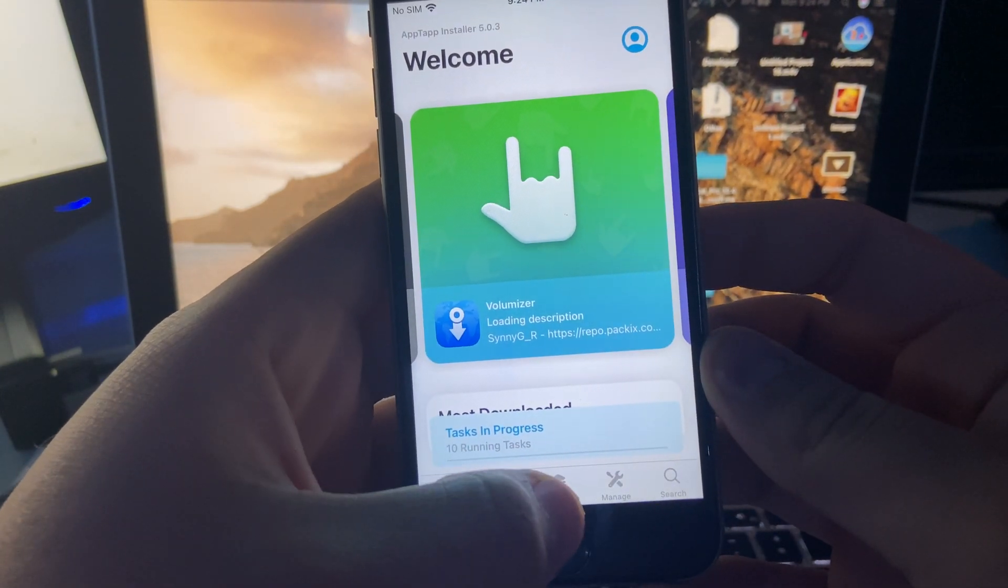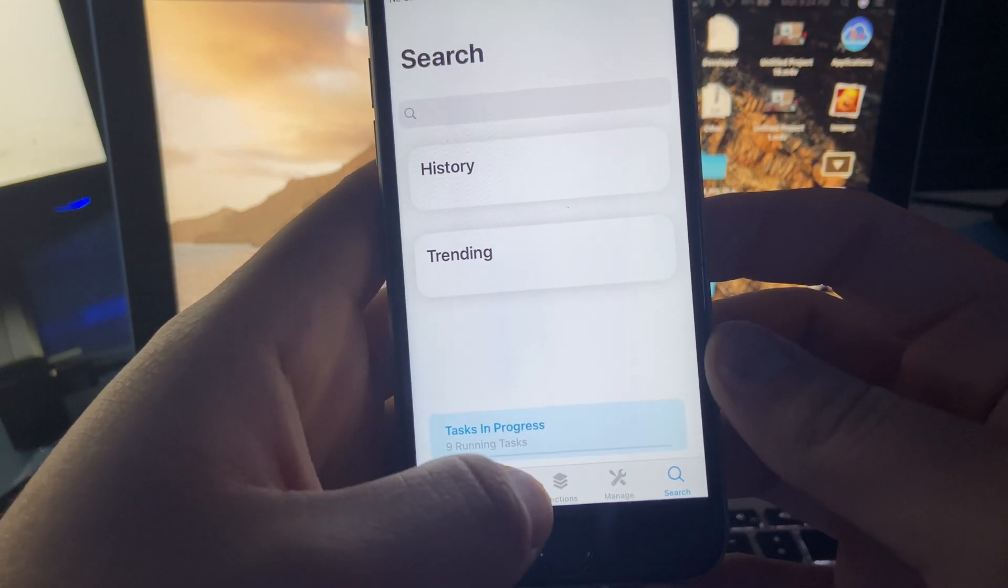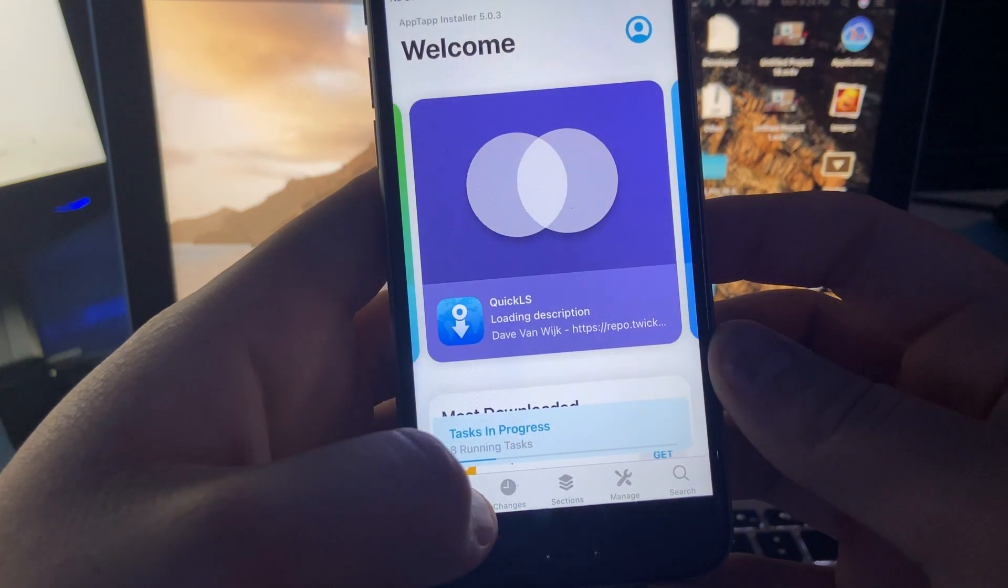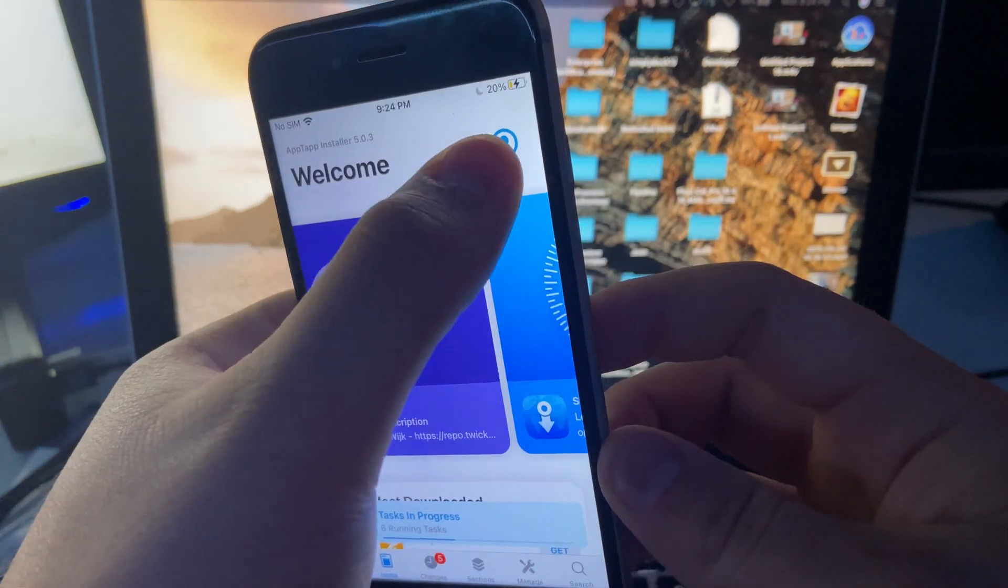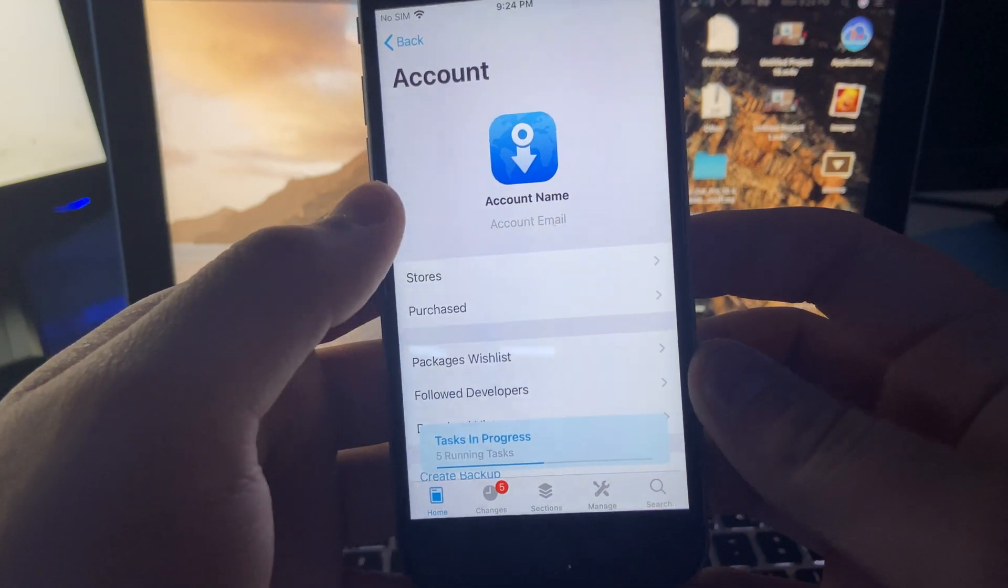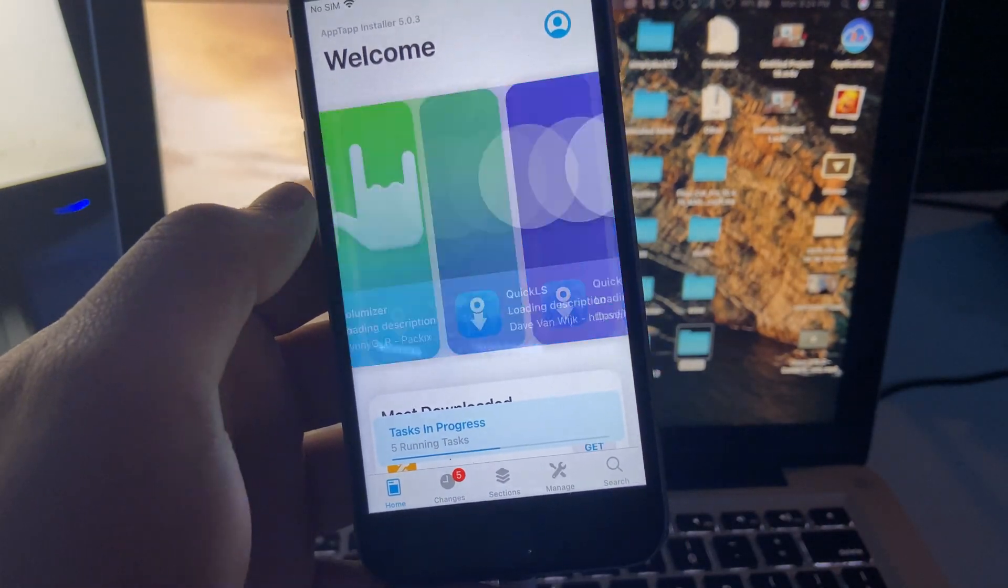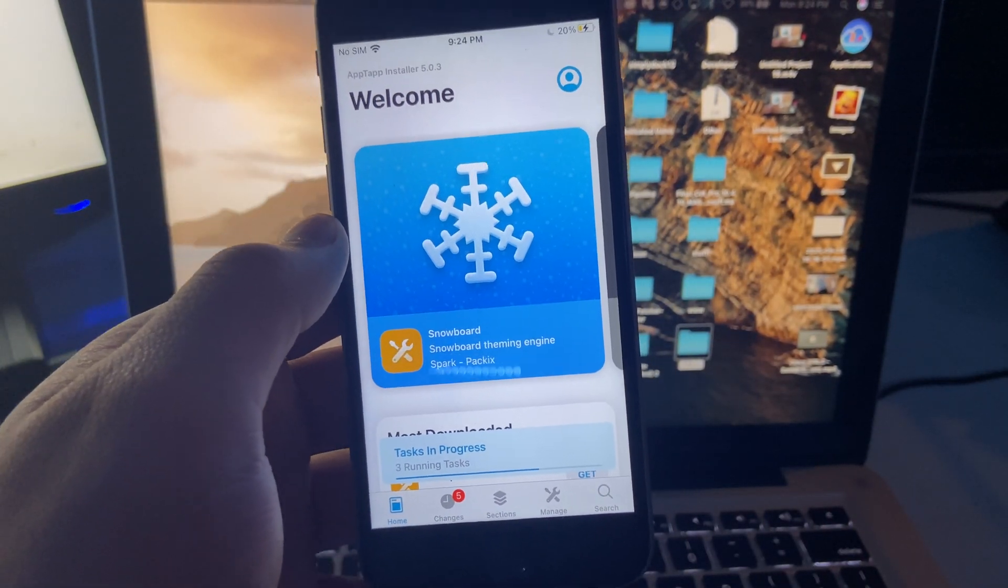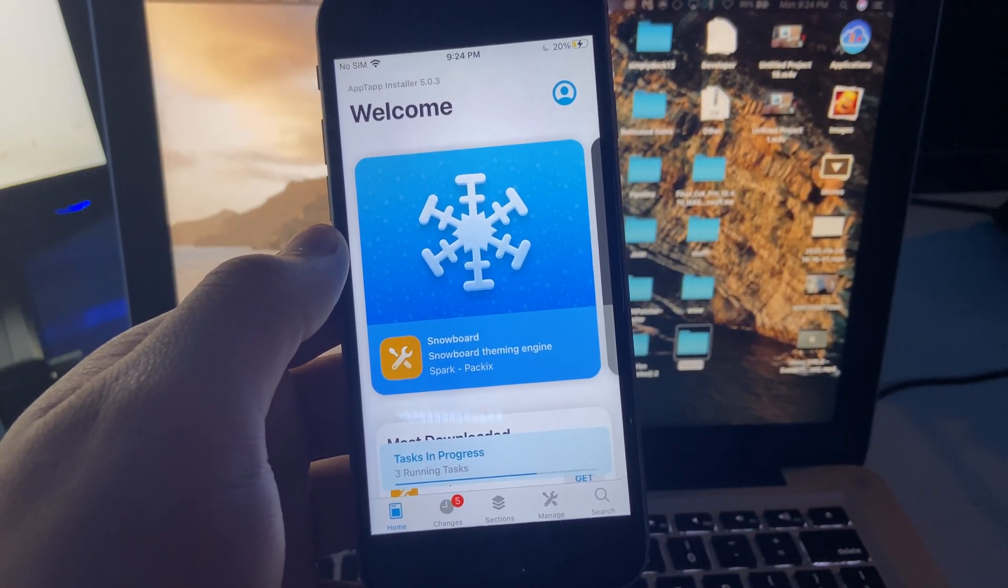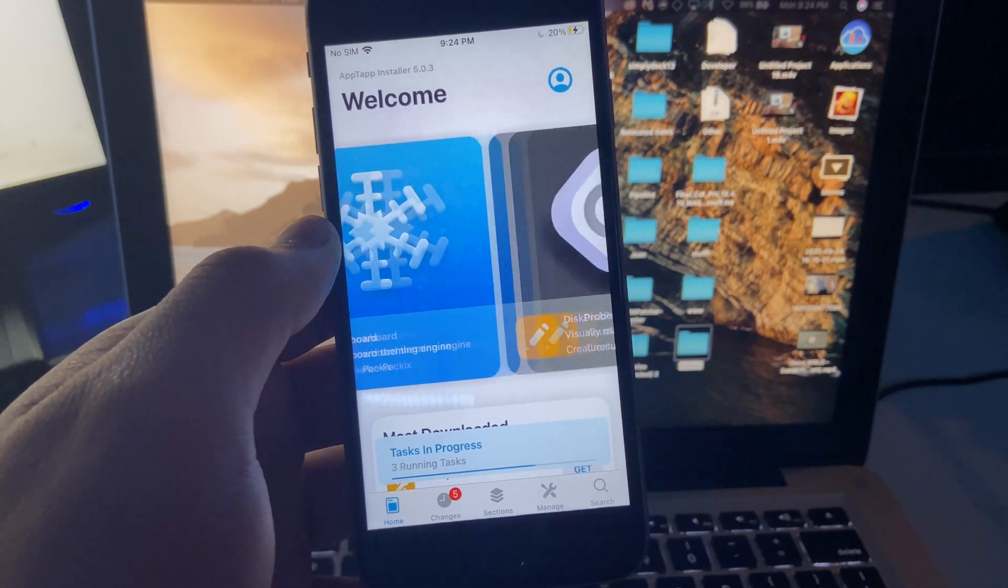And look at this, there we go. There is Installer on iOS 14.0 iPhone 6S. Thanks guys for watching this video and I'll see you guys next time.